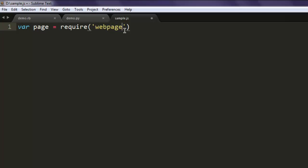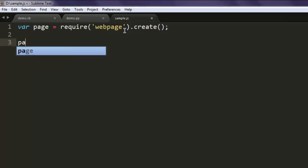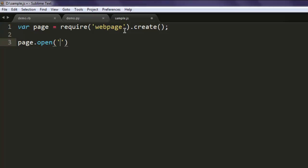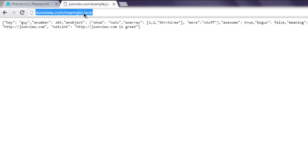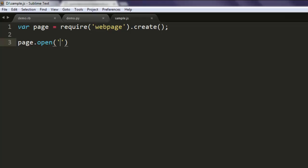Then page.open and here you should be pasting this URL. The next thing you should do is create a function.